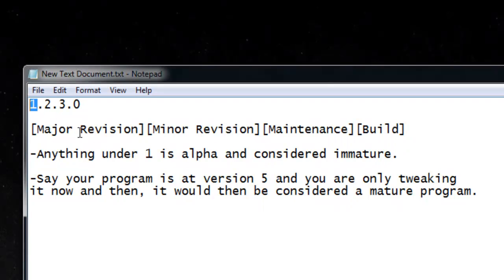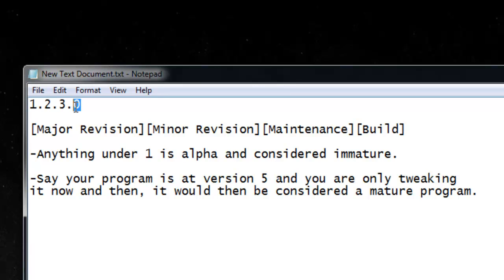The first part of the version is the major revision, the second is the minor revision, the third is typically maintenance, and the fourth is typically builds.